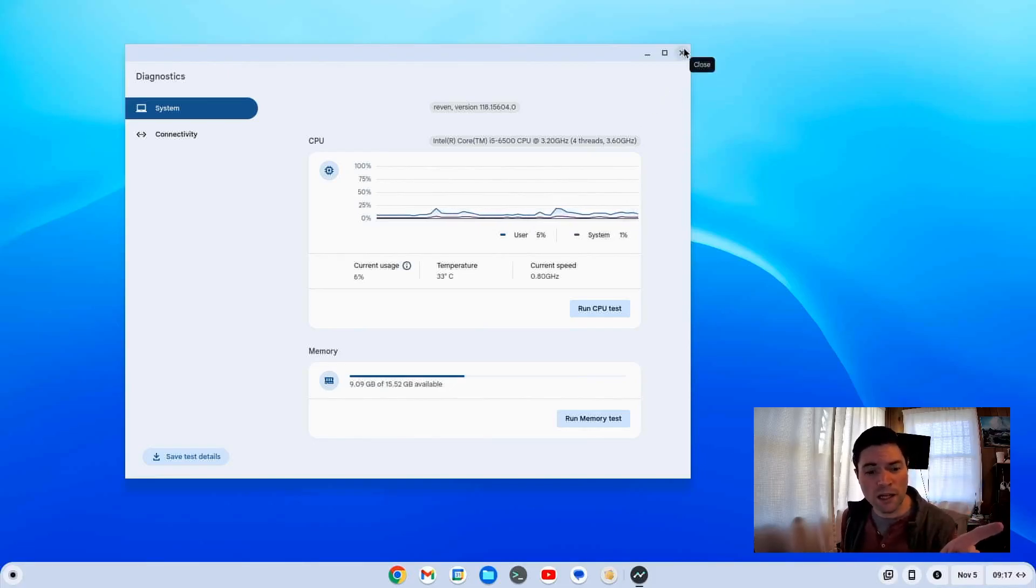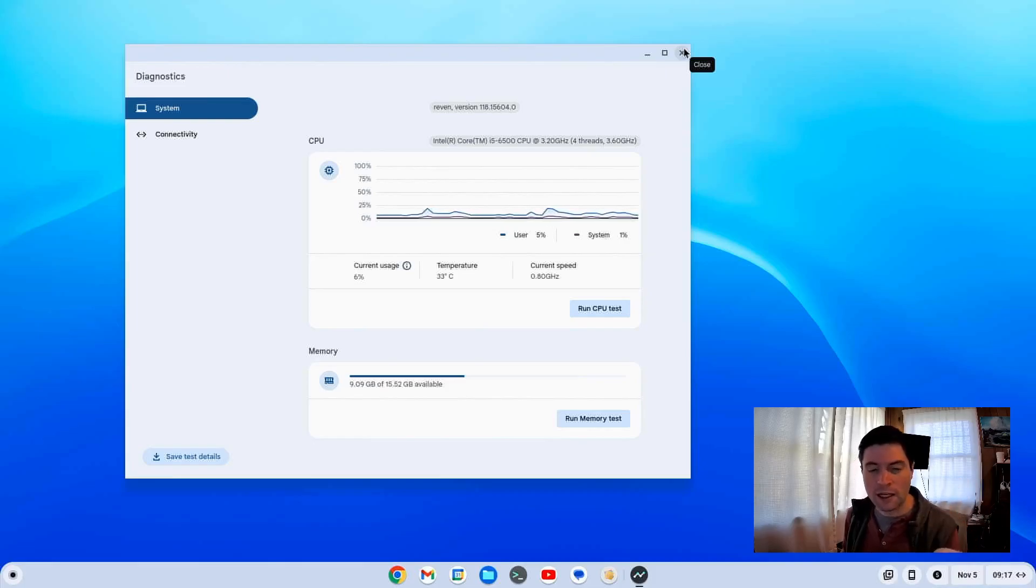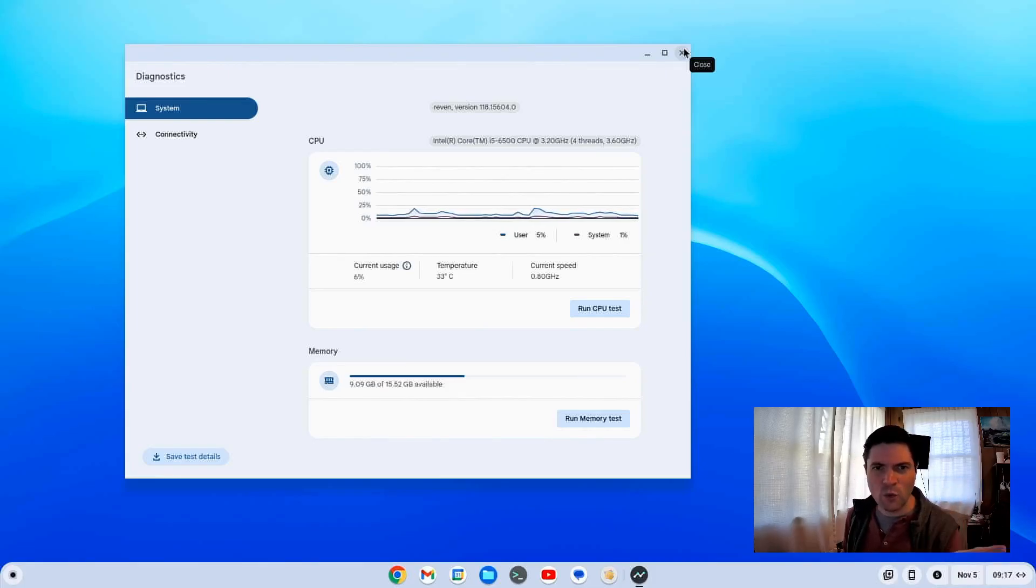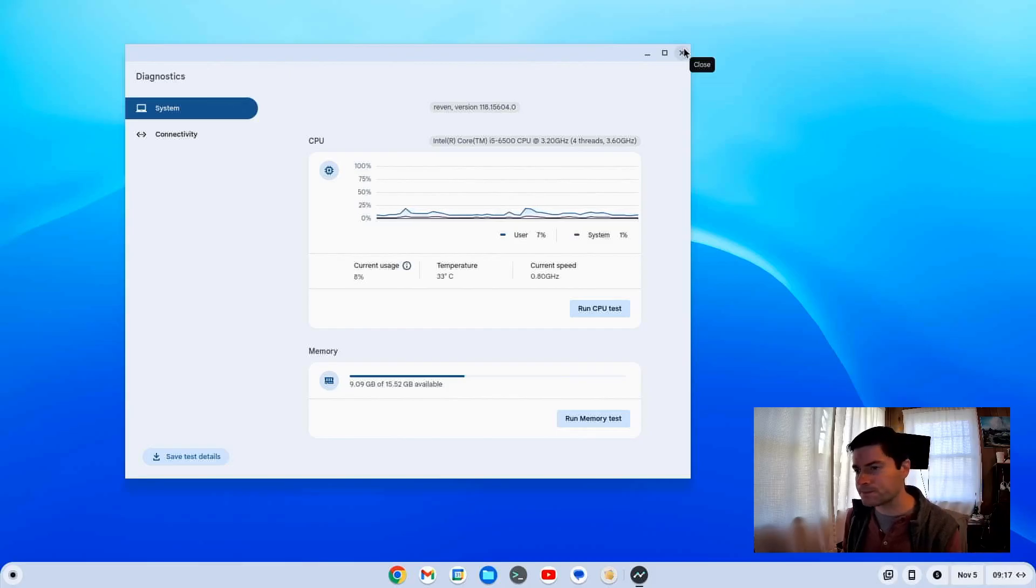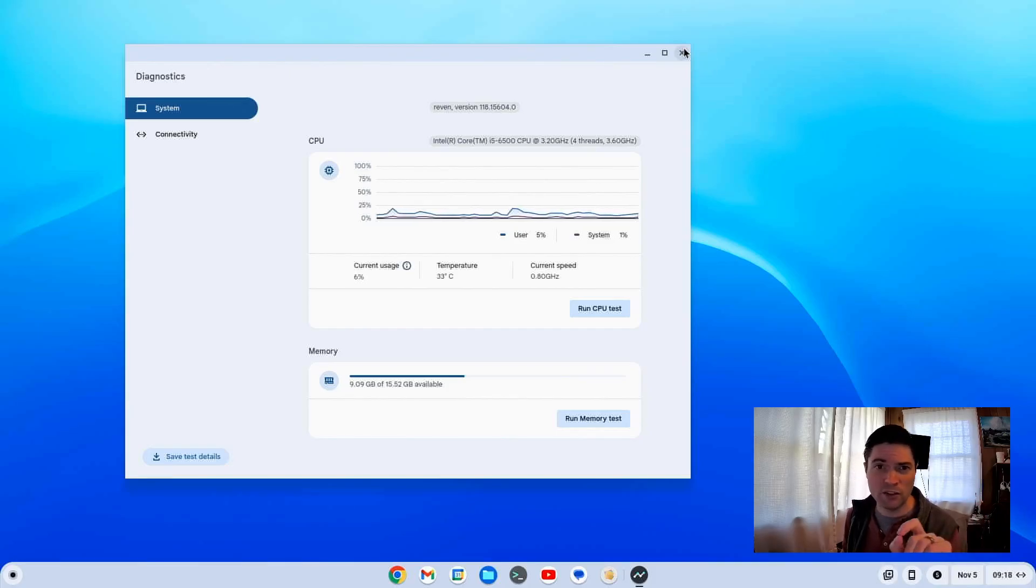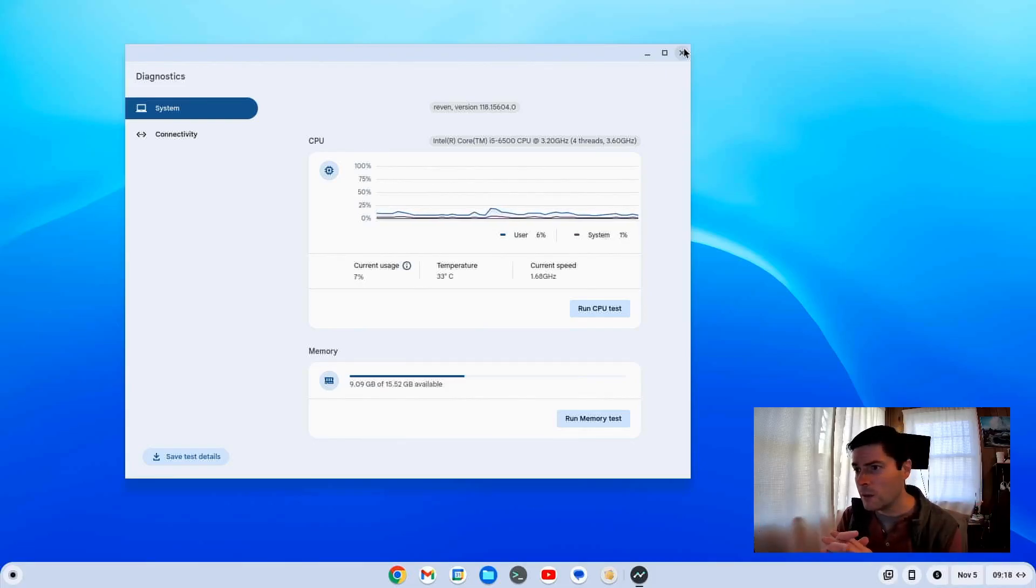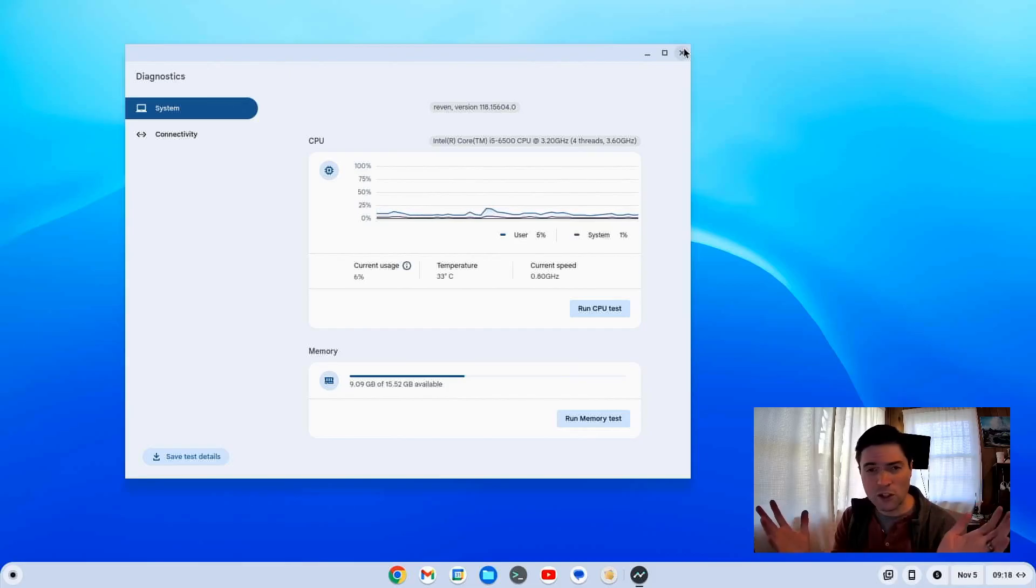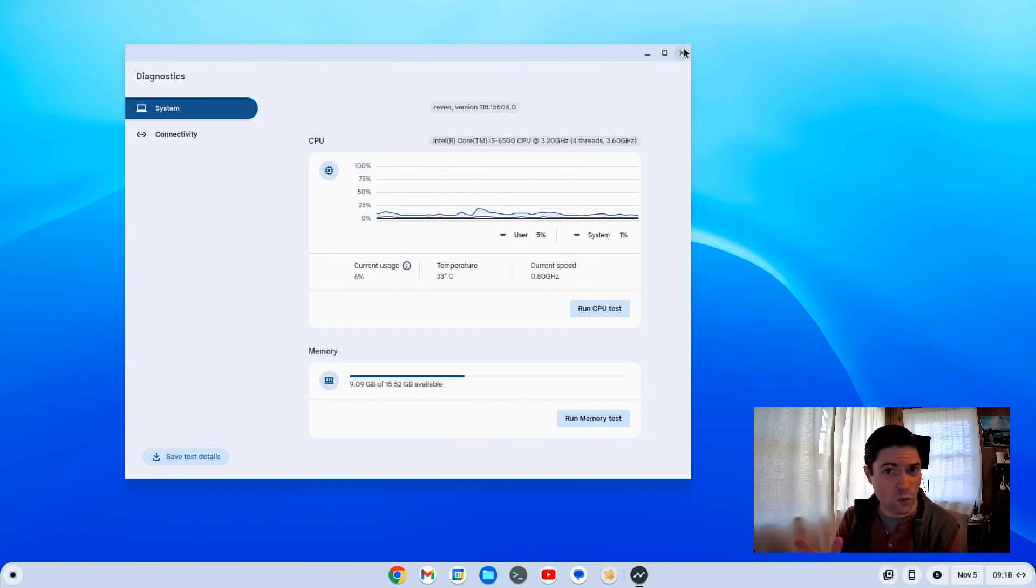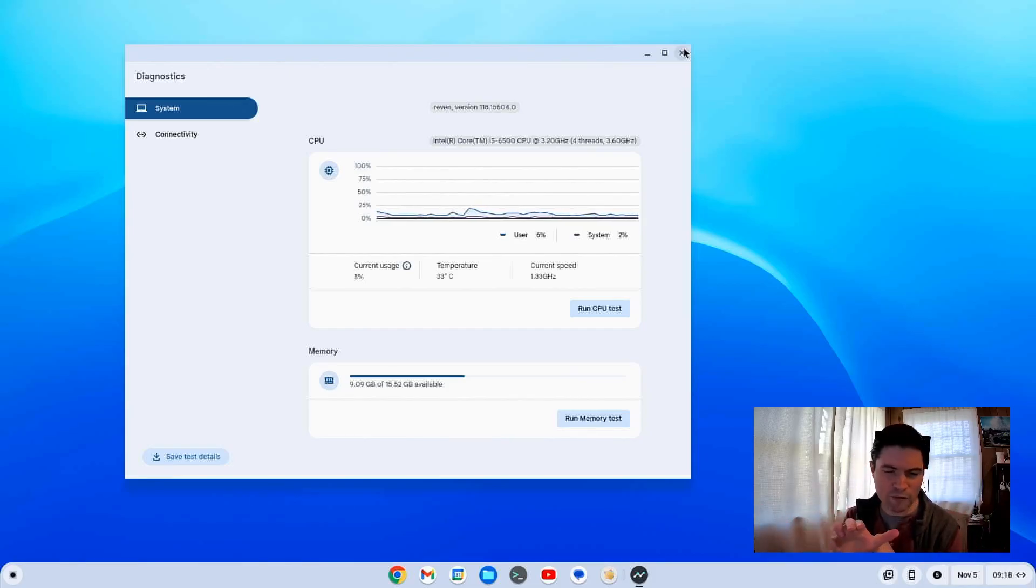Now if you watched my video from last week talking about this ThinkCenter PC, I said that the Wi-Fi wasn't working on Windows. And I thought it was because there was that cable disconnected on the M.2 Wi-Fi card that we opened it up and looked at. But now that I'm in Chrome OS Flex, I was able to connect to Wi-Fi. It worked properly. I also have Bluetooth working on this thing.